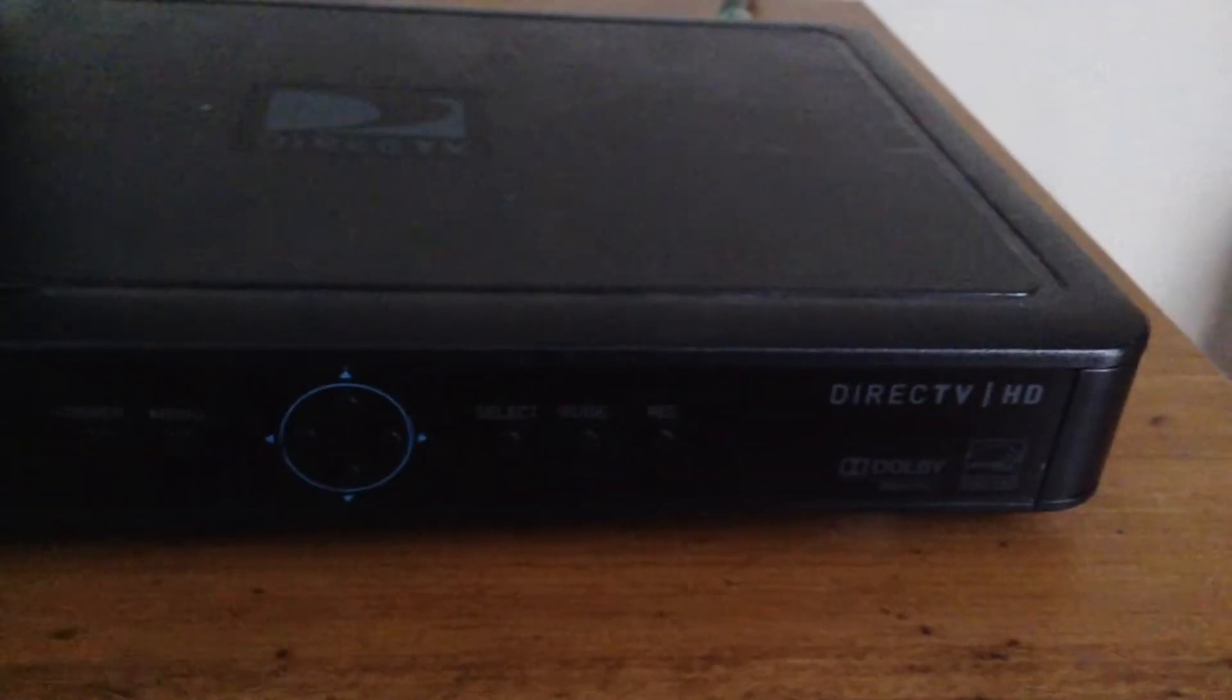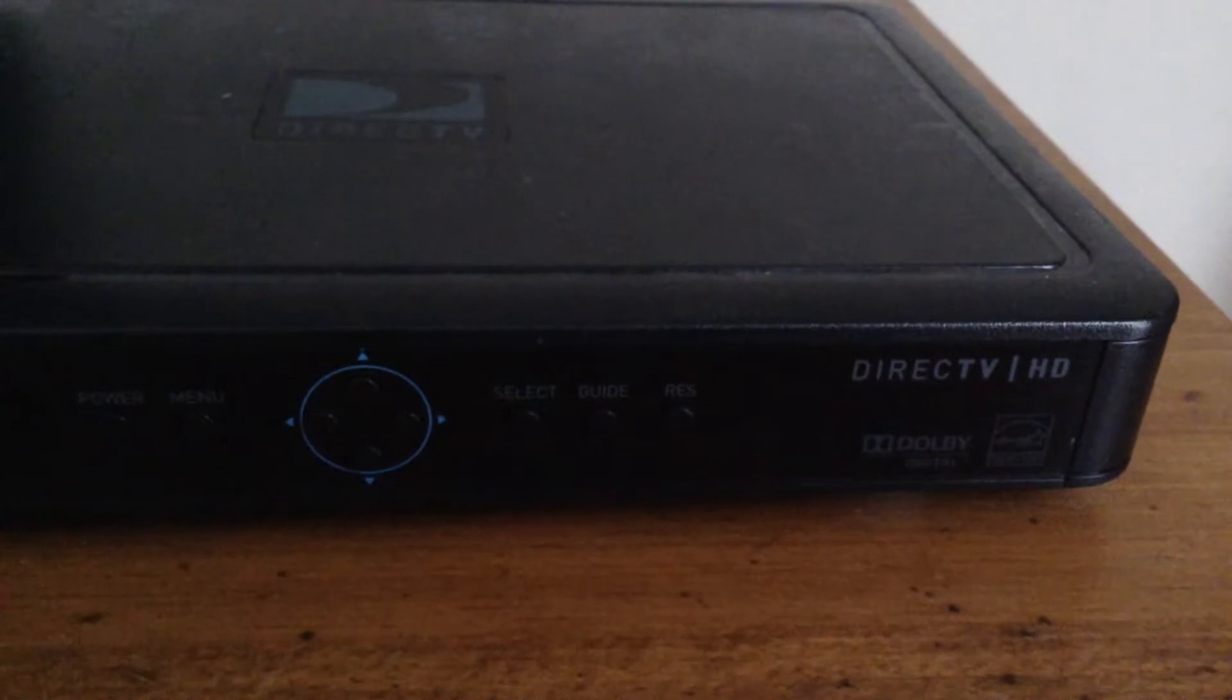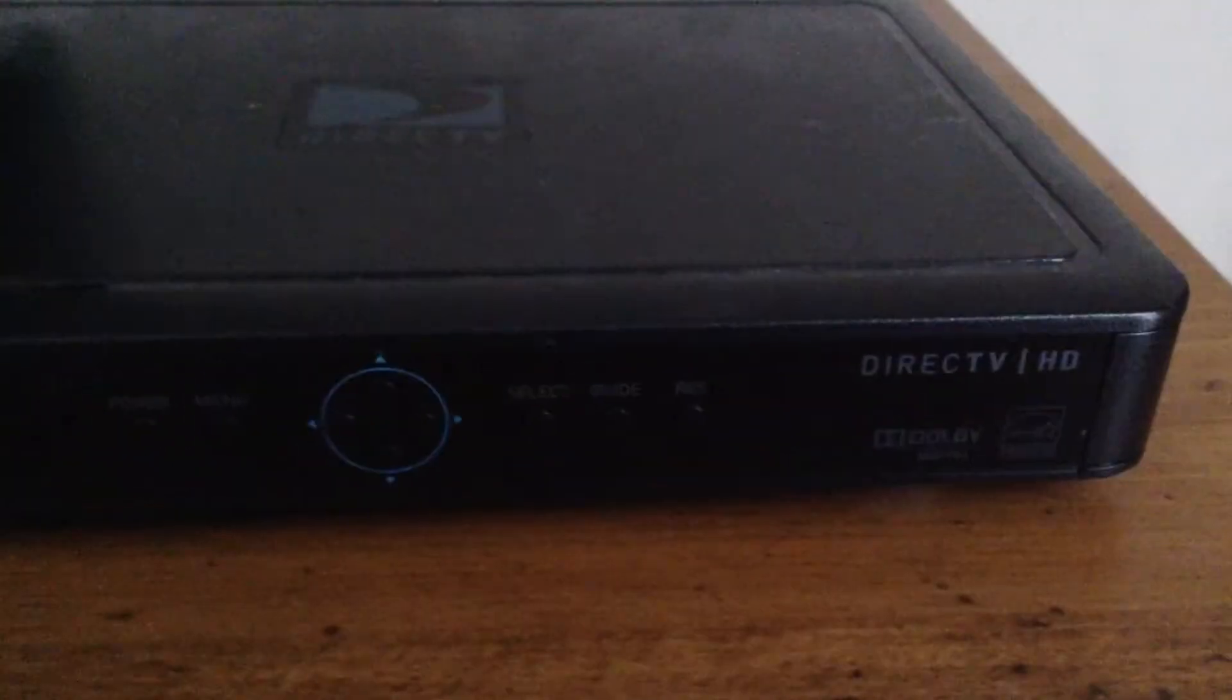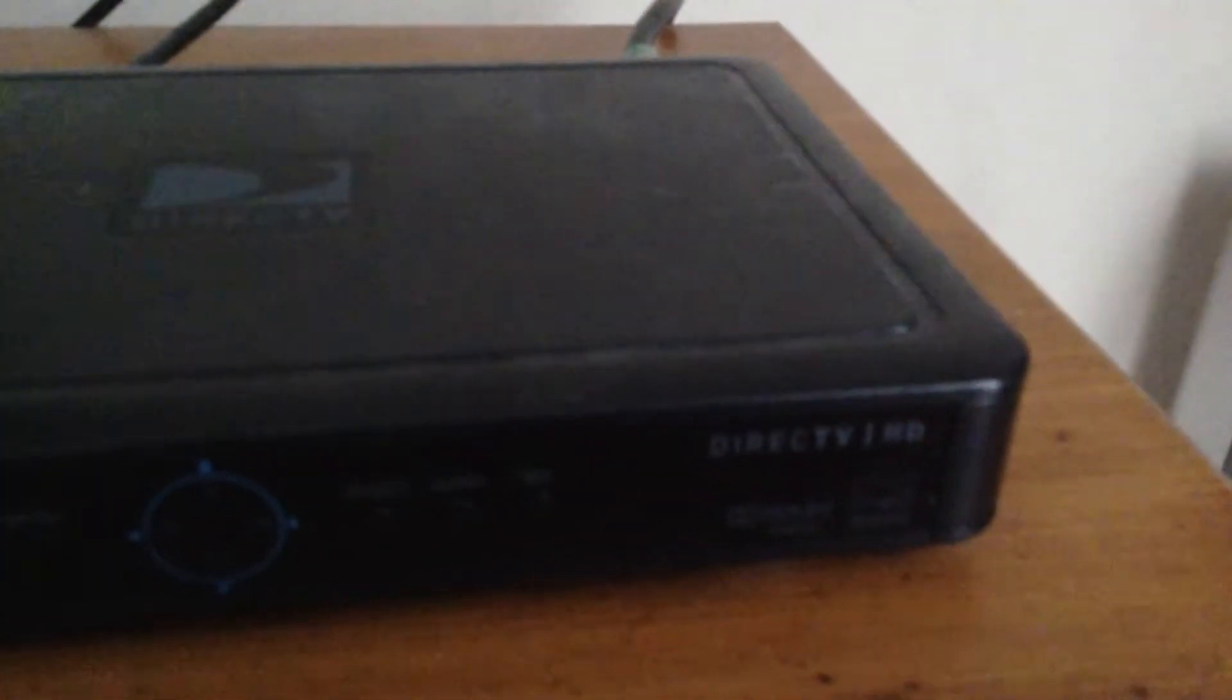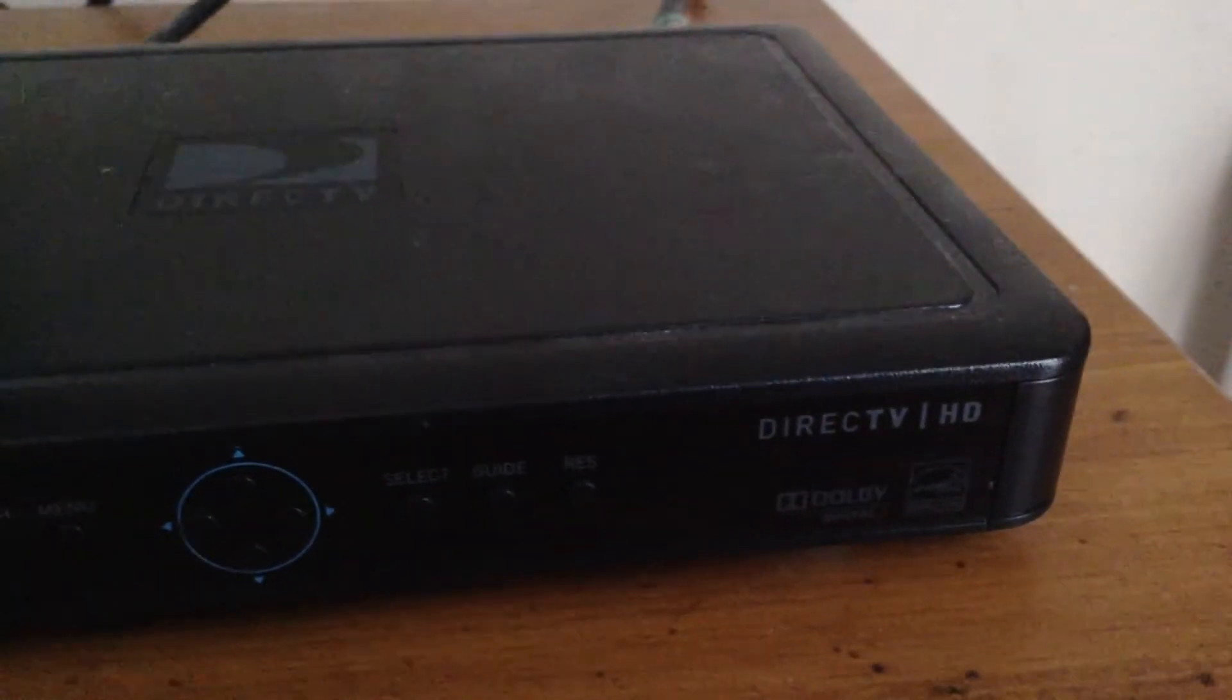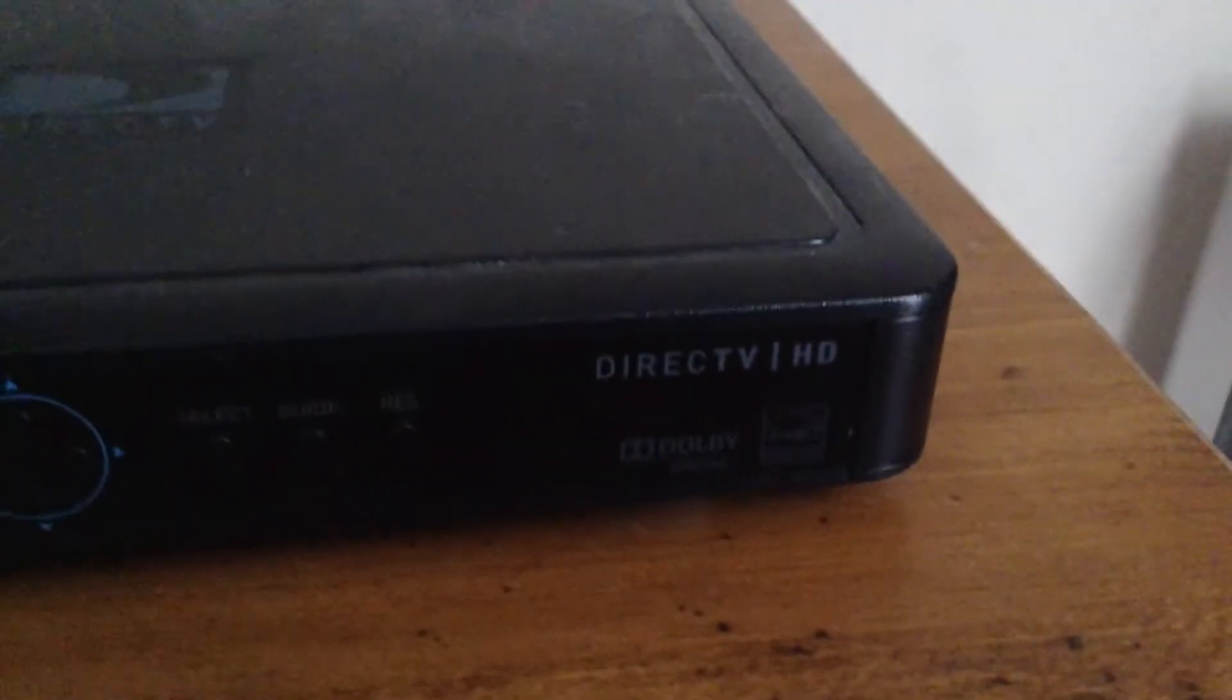We have select, guide, resolution - you can put in 1080p, 720, 480, and 240. We have DirecTV HD, Dolby Digital, and Energy Star. On the top we have DirecTV.